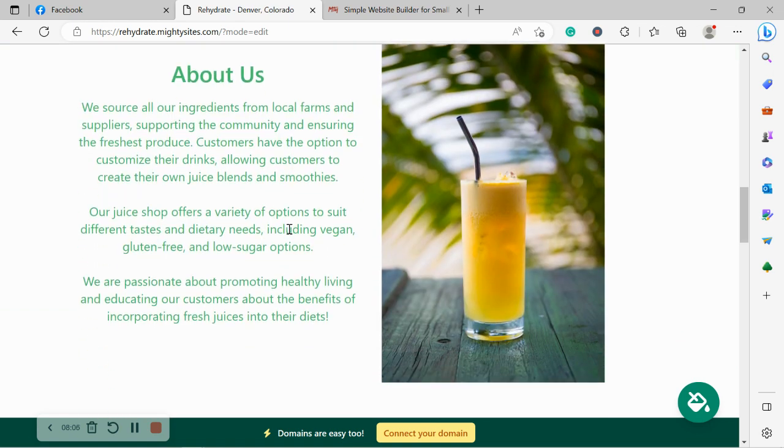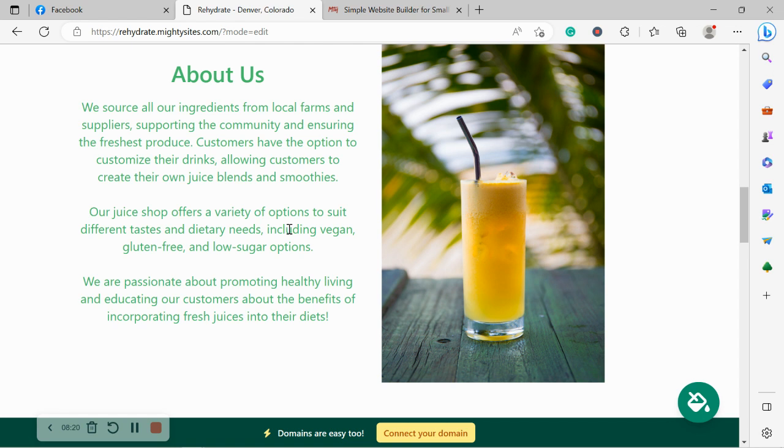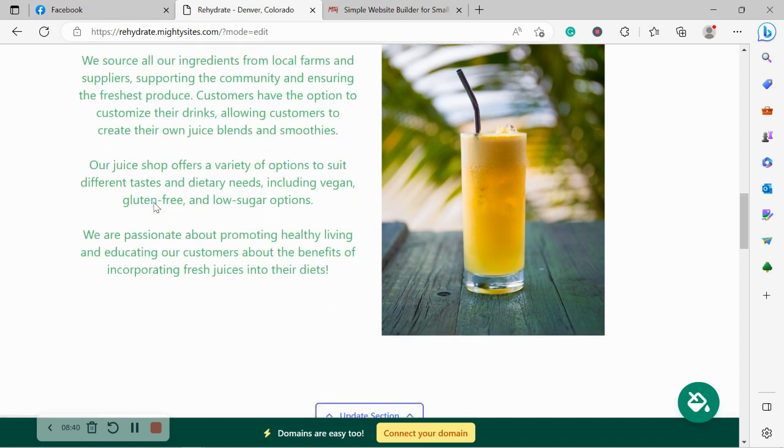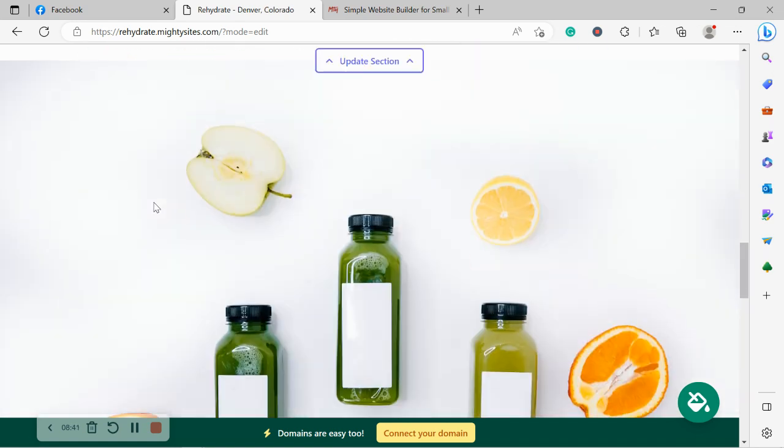We've now made our way into the About section. Over here, you can put a little bit more details of how your business came to be, how you got into the juice shop industry. Do you source all your ingredients from local farms and suppliers? Do you support the community? Go ahead and pop all these details here. Did you get into the industry because you're really passionate about promoting healthy living and educating your customers about the benefits of fresh juices in their diets, maybe less sodas. That's why you chose this path. Go ahead and pop all those details over here, your customers would absolutely love to hear your story.